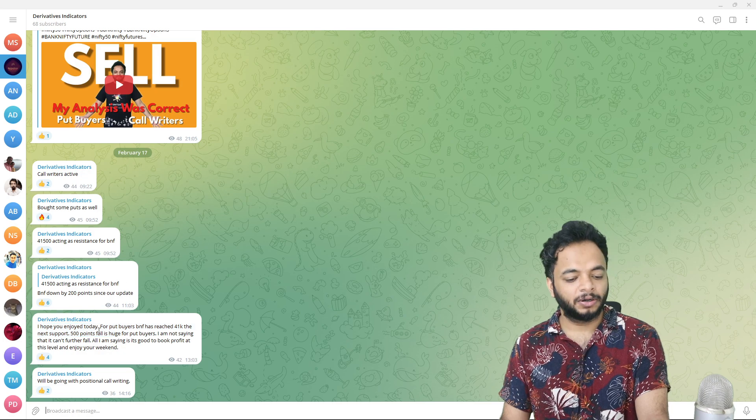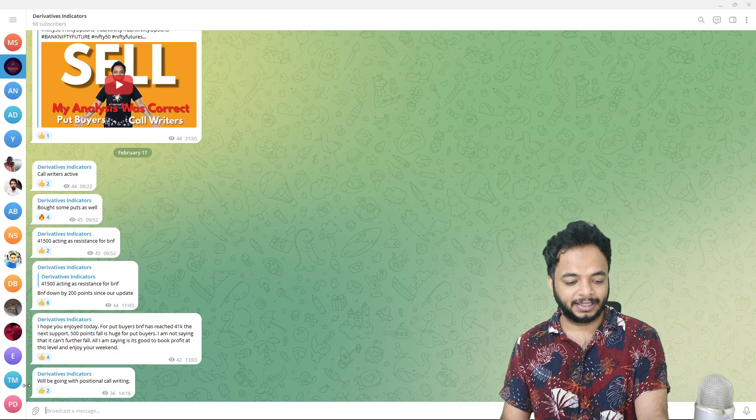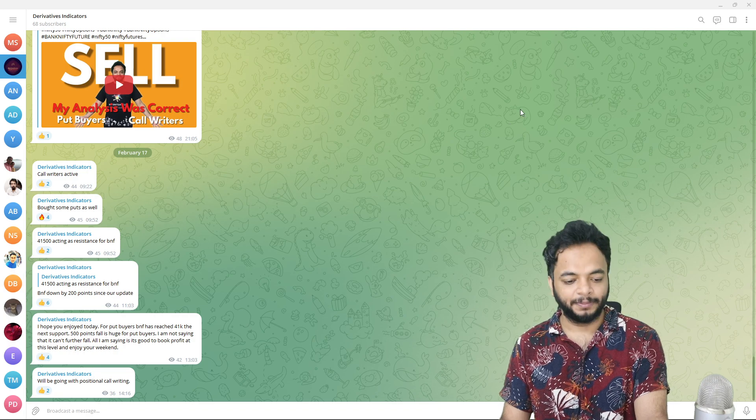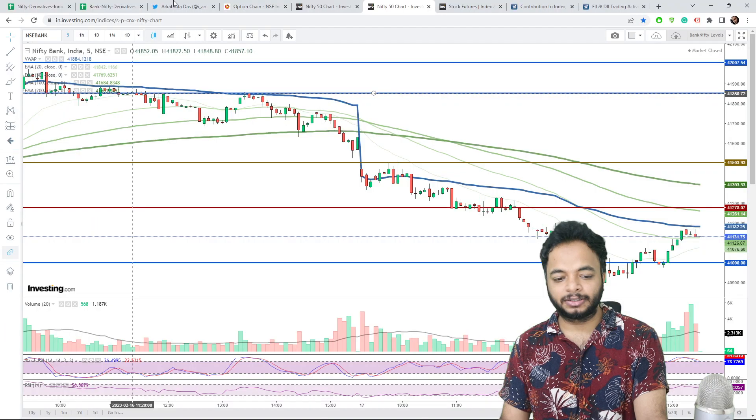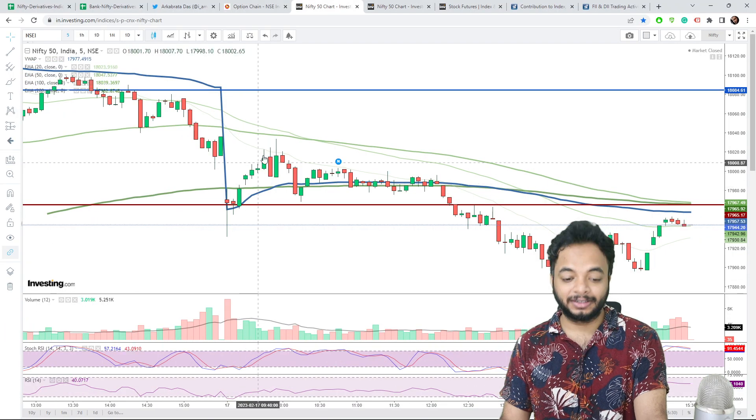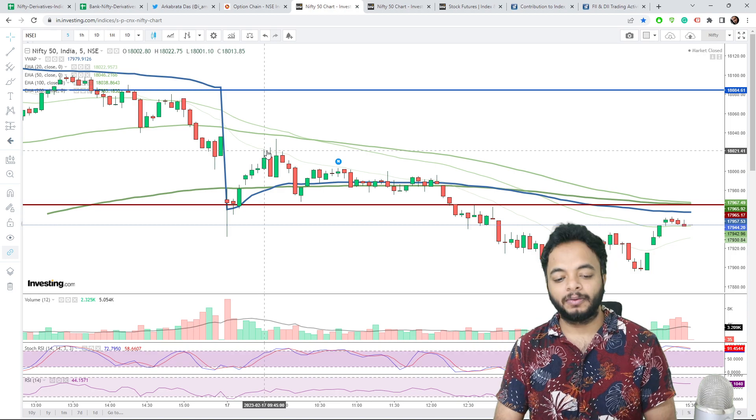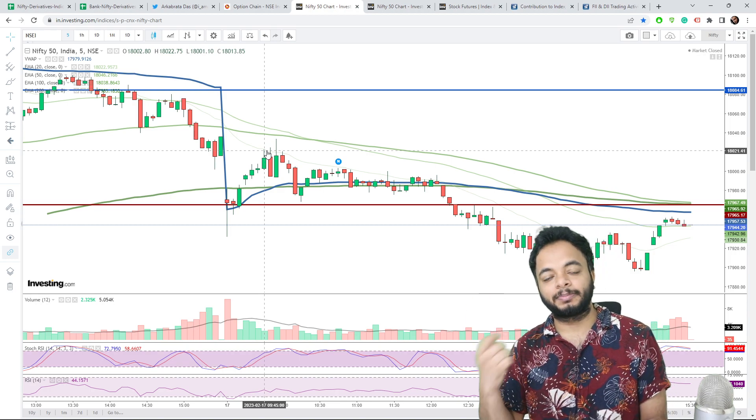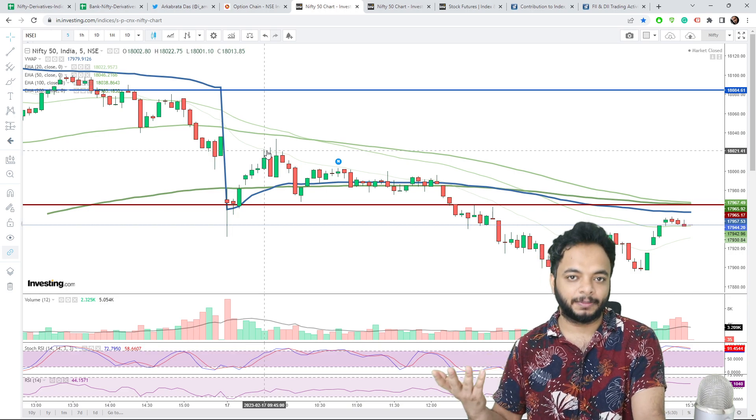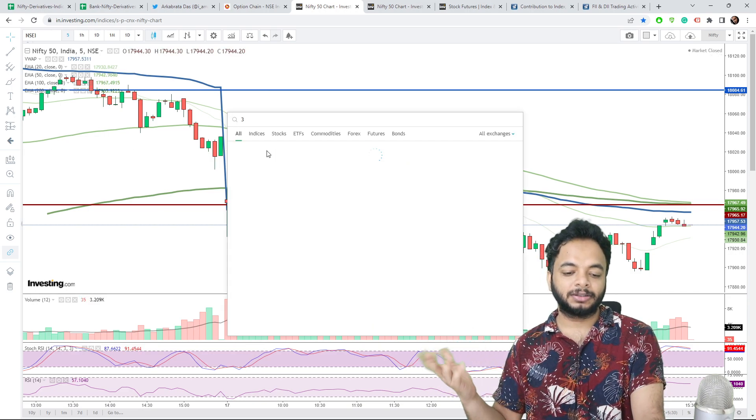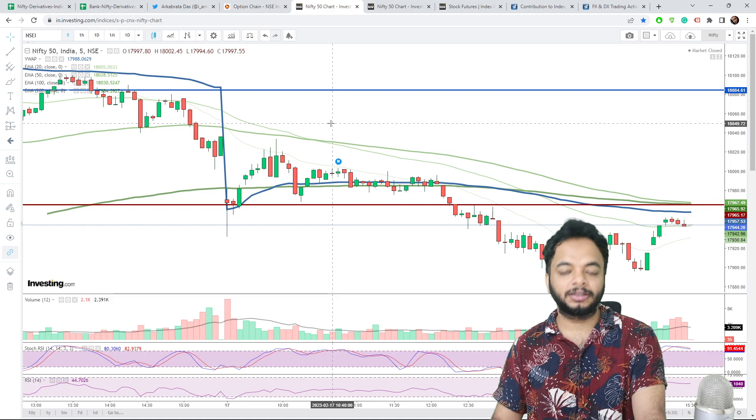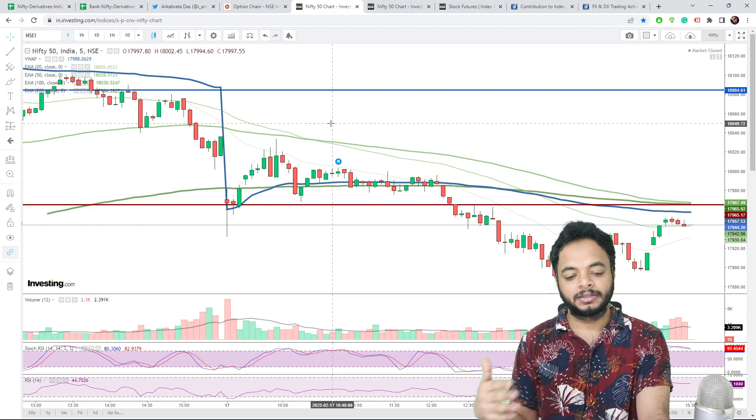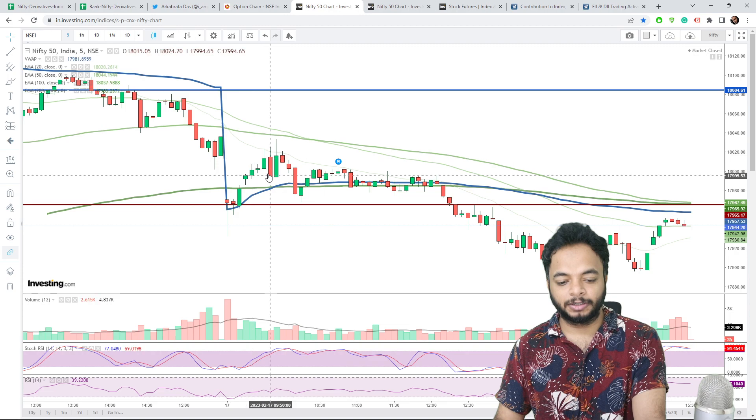After this 500 point fall at 41,000 at 1:03 p.m., I clearly said for the put buyers to close their positions and enjoy the weekend. Because 41,000 is a nice support zone and that could act as support for that day. Then we went with call writing as positional. The thing is that to catch the put buyers during these conditions are very difficult because during spikes upwards, the premiums on the call side also spike up and the premiums on the put side spike down. It's very difficult to catch the put buyers.